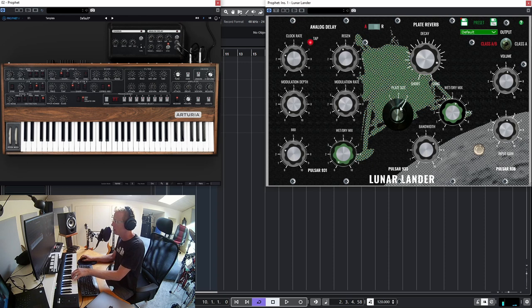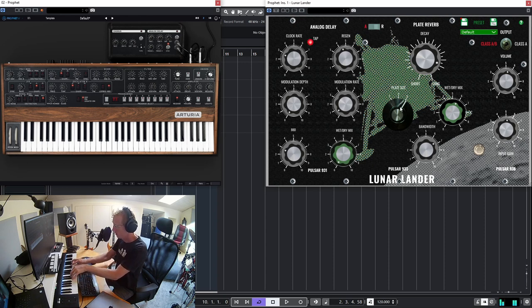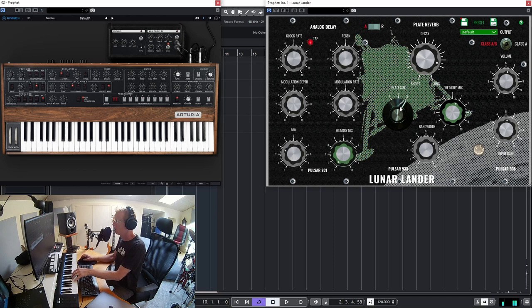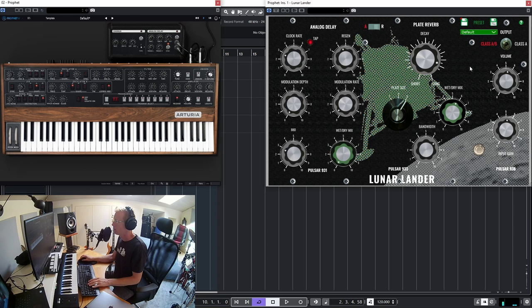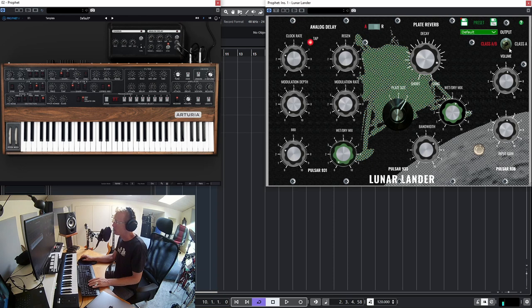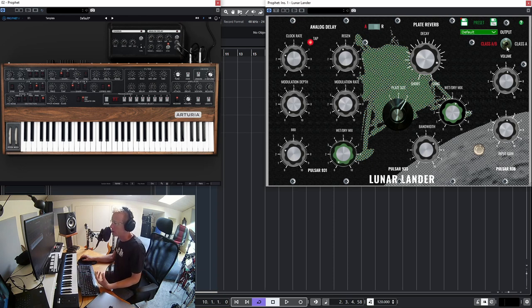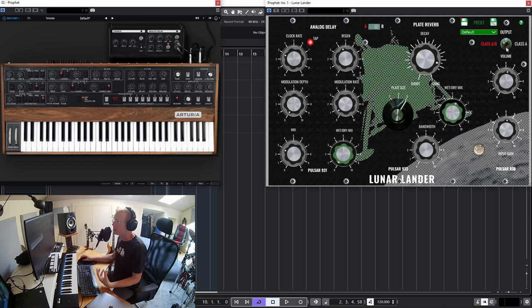And the large. And of course we can also switch between Class AB and Class A saturation modules and that will give an extra kind of harmonics and character to the sound.